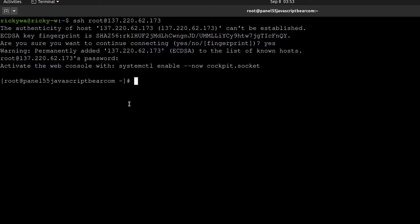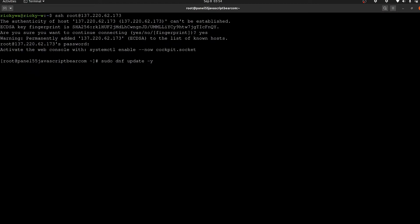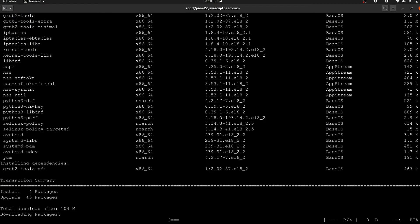Alright, so we are logged into our server. The first thing I want to do is update the server. Since this is CentOS 8, I will update it like this.